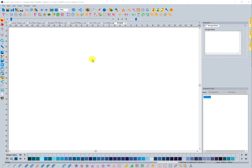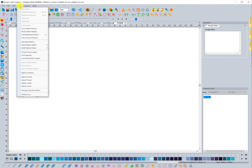Before you get started, before you can actually import these, you need to make sure that you download the file that was provided with the update. You'll need to remember where you save that on your computer so that you can bring it in easily. So I'm going to come up to Tools — this is where we would come to actually import the assets — and I'm going to choose Import Assets.